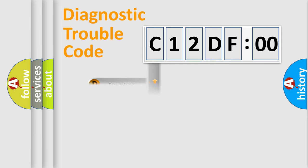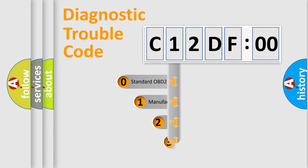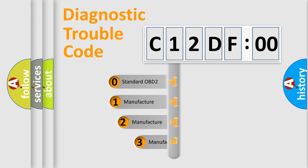Powertrain, Body, Chassis, Network. This distribution is defined in the first character code.